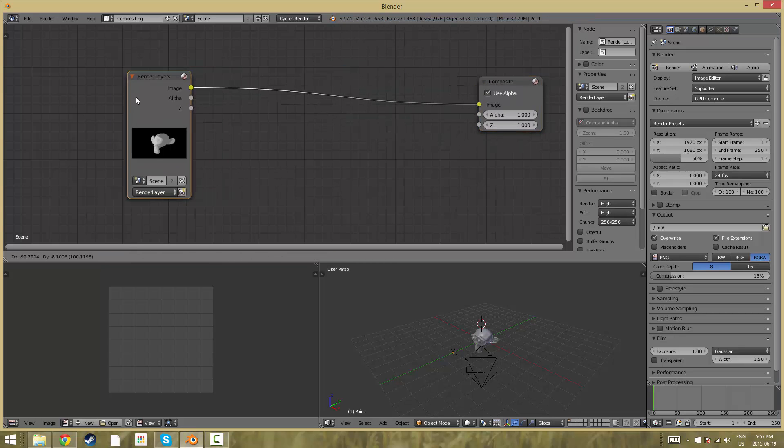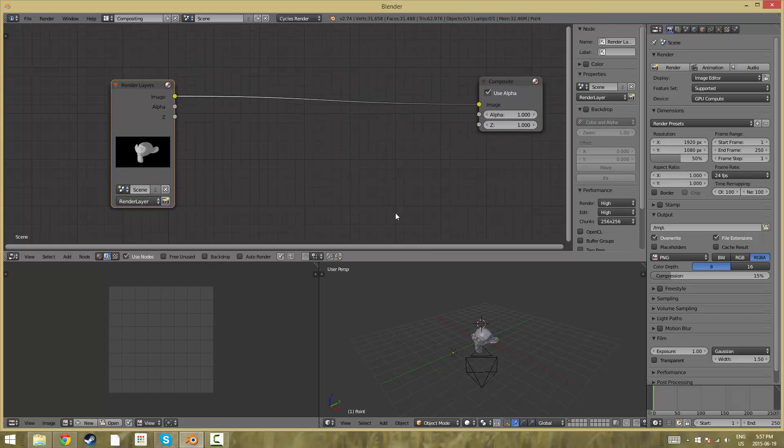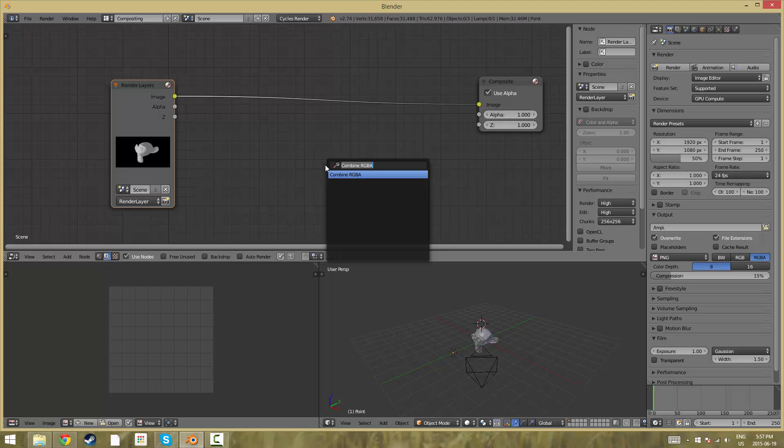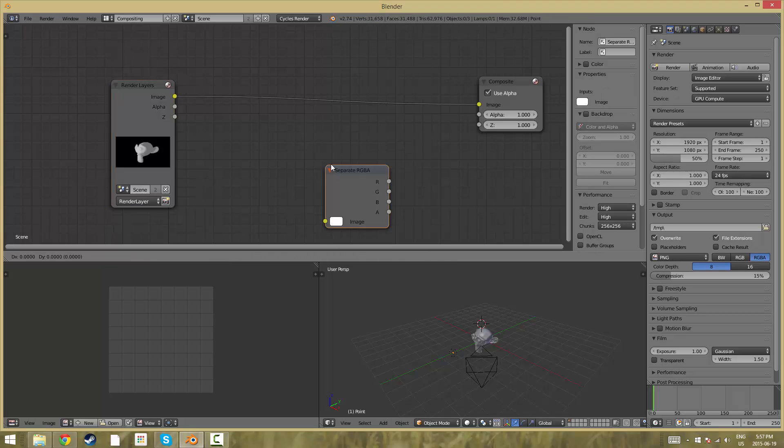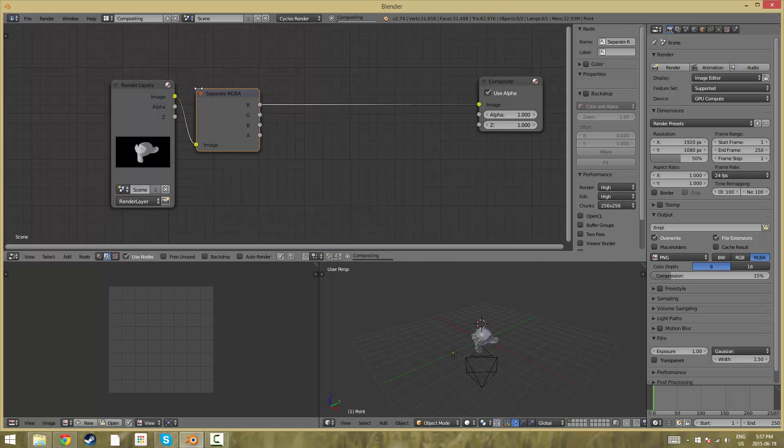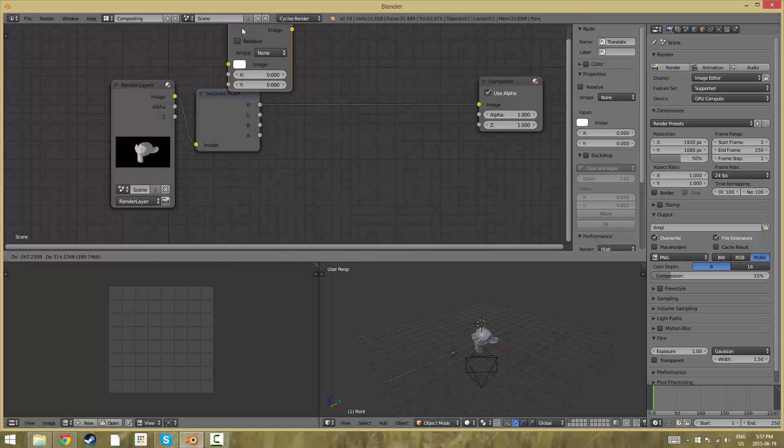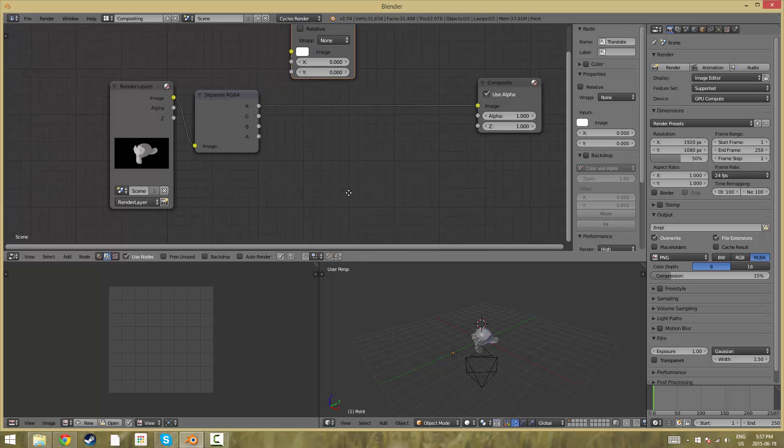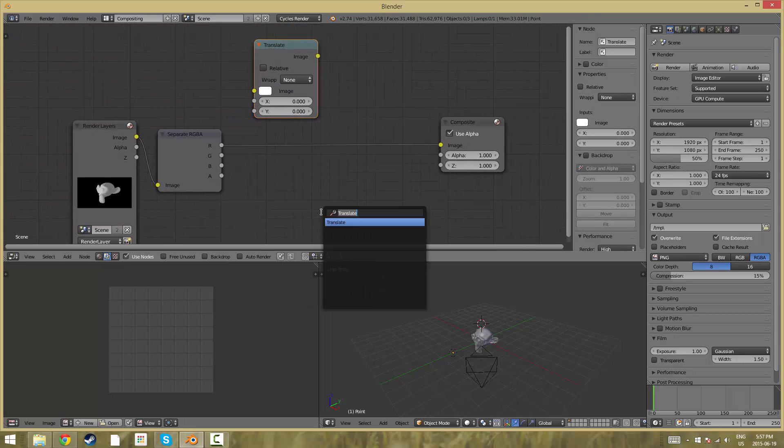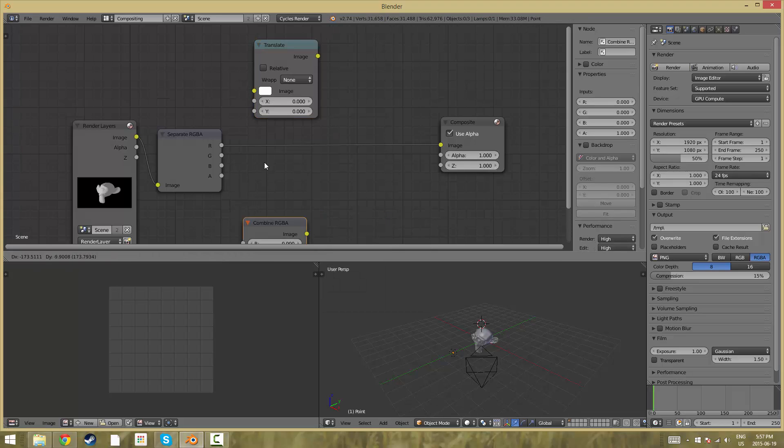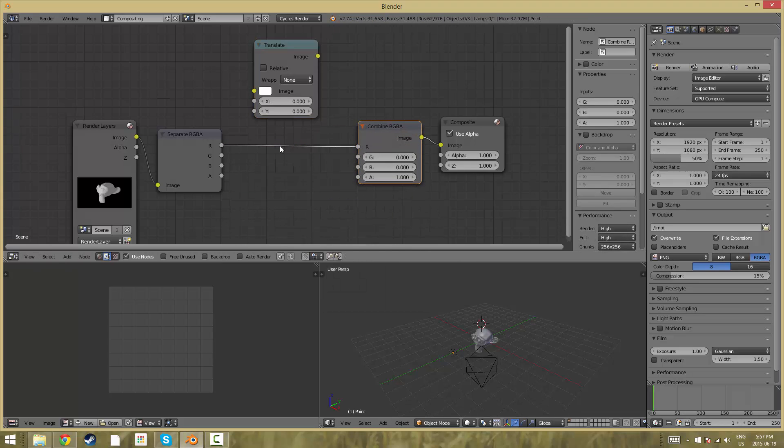We're going to spread these out and add three different nodes. First one is going to be a separate RGBA, you can put that right there, a translate node up here, and then a combine RGBA node right here.